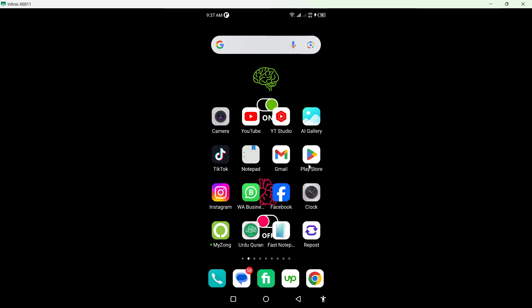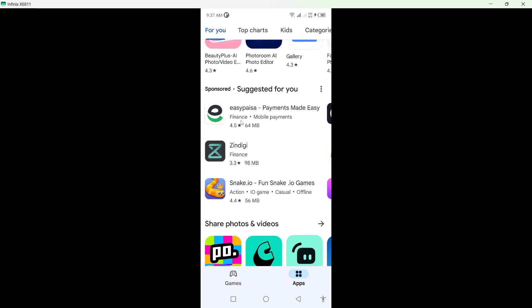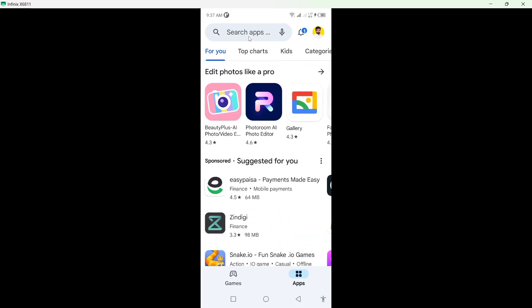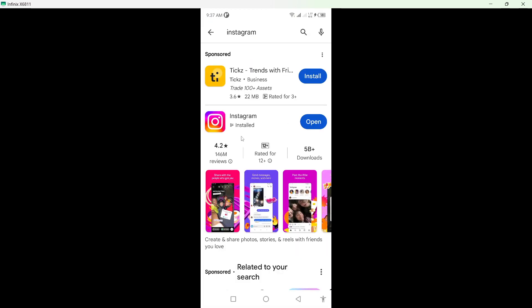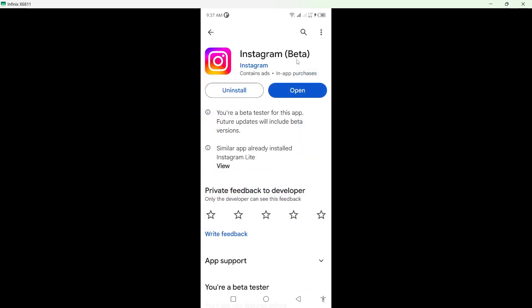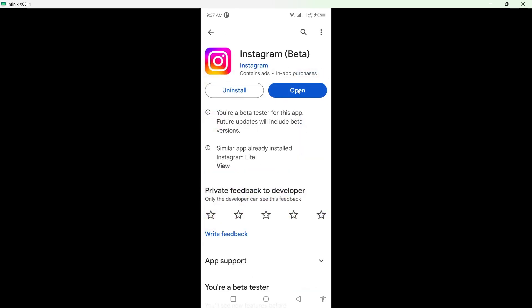So first step you need to do is to open Play Store and search for Instagram, click on that and you need to update your Instagram application first. As you can see my Instagram is up to date.